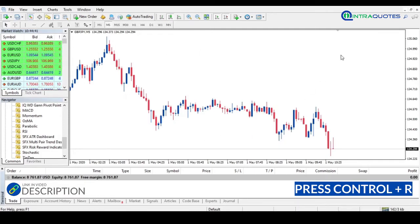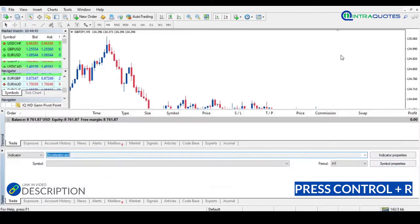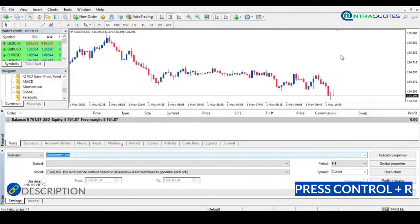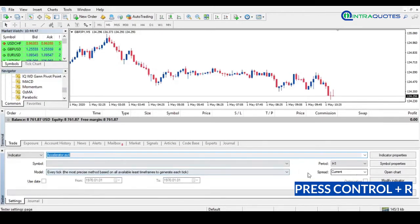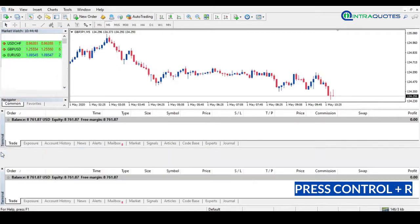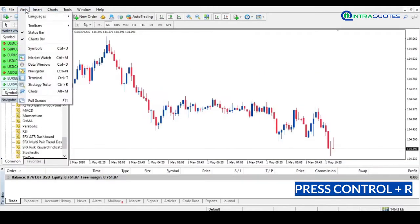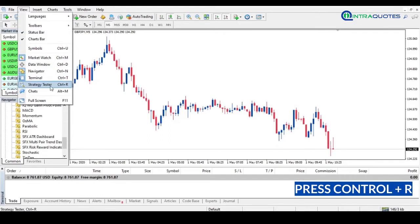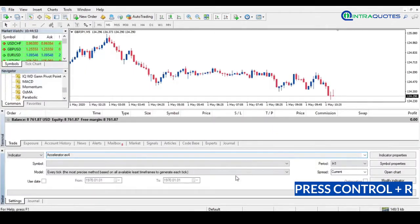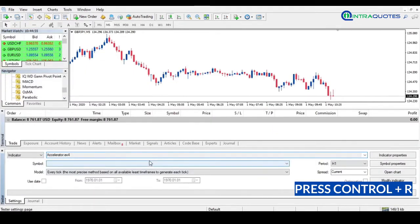First, from the MetaTrader trading platform, press Ctrl+R to open Strategy Tester, or you can open Strategy Tester from the View menu at the top menu bar. Once the Strategy Tester is open, now this is your world.